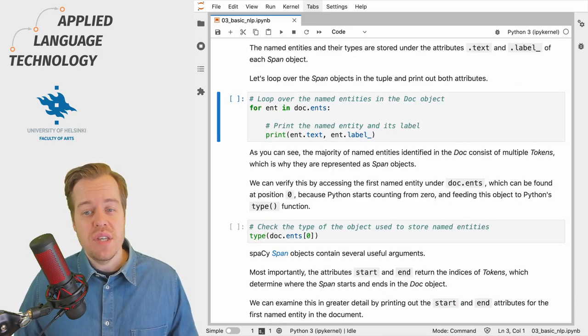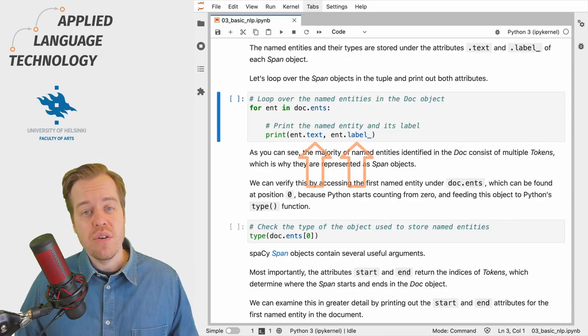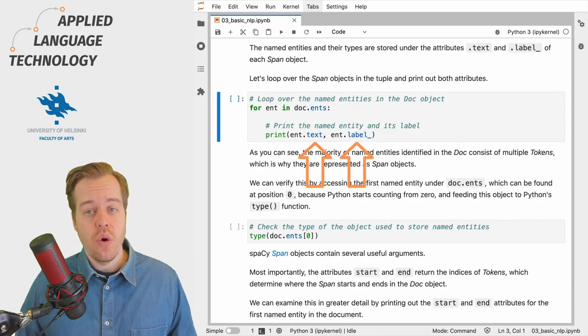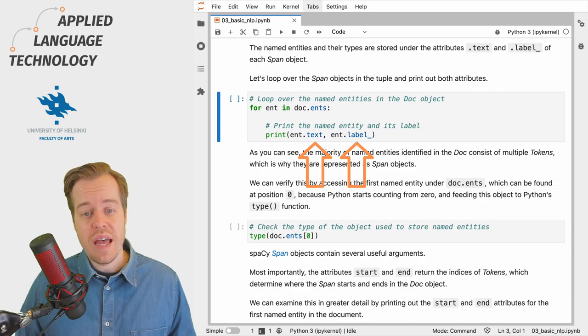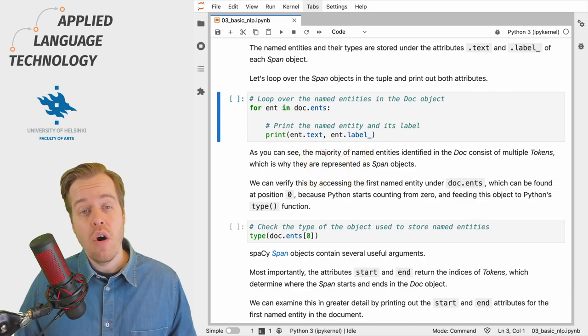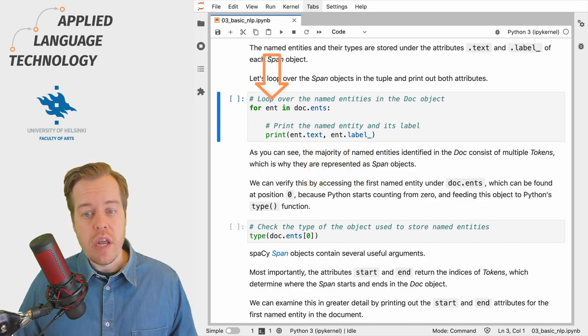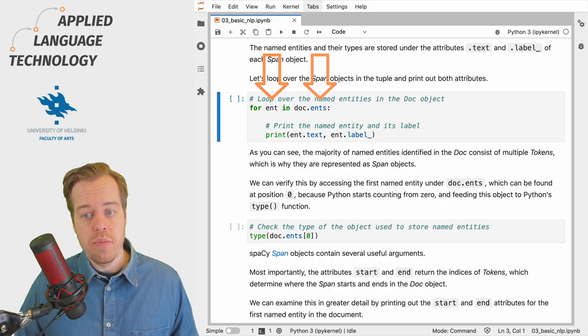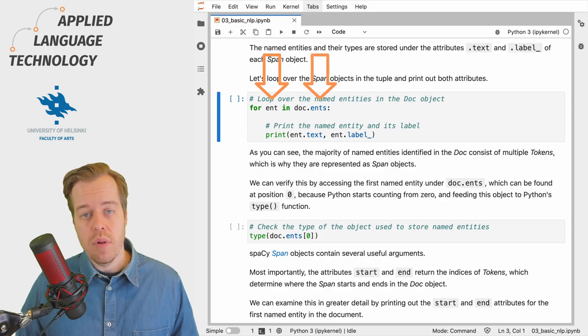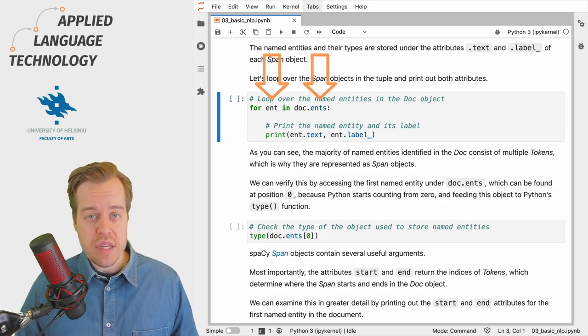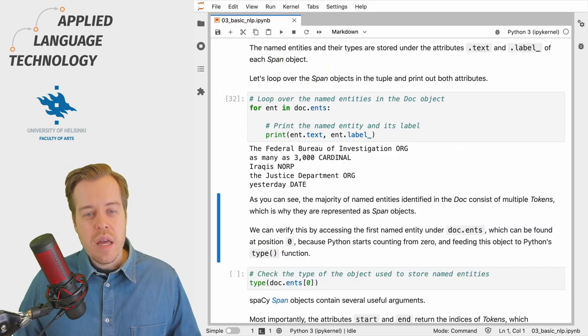The named entities and their types are stored under the attributes text and label of each span object. Let's loop over each span object in the tuple and print out these attributes.